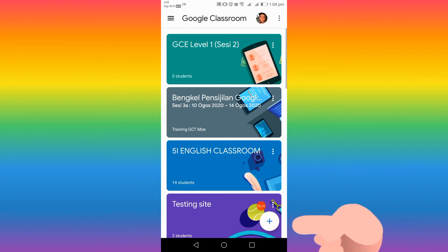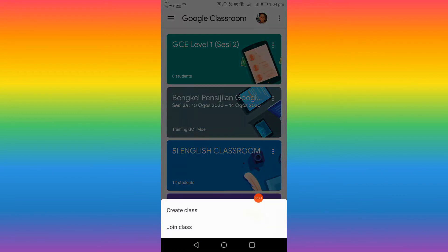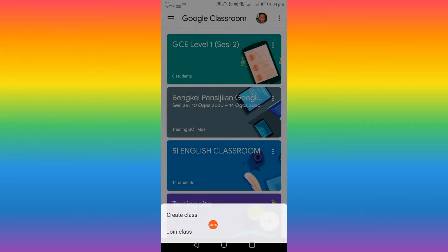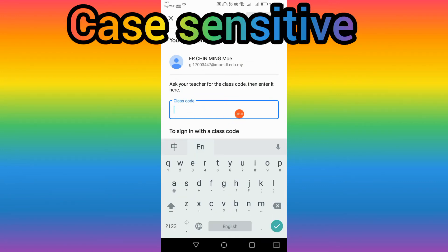Press the plus sign button, then press 'Join Class'. Use your finger to press 'Join Class', and then you'll see a field for the class code — insert the class code here.